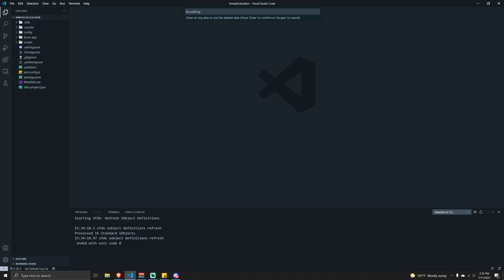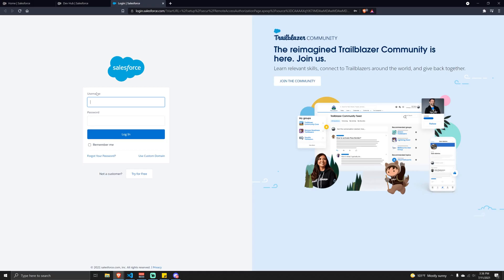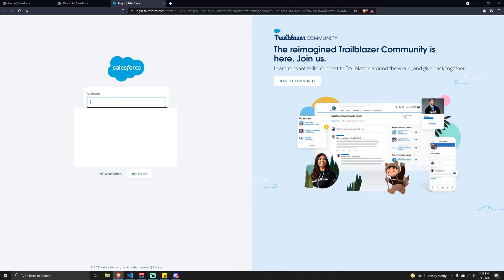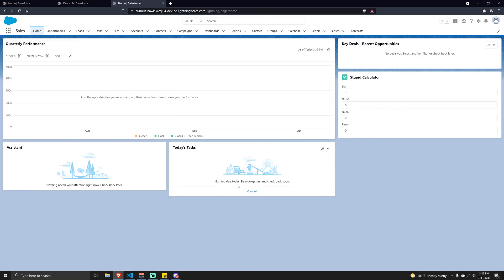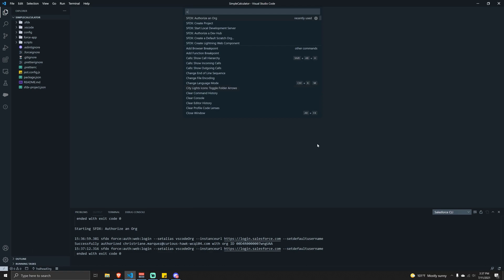We can give this a name - I'll just leave it as 'VS Code Org'. After a few seconds you should see a browser prompt to log into your org. Simply log in, and once you authorize it you'll see it logs you in. If you minimize the browser, you'll see in the lower right hand corner that we were successfully able to authorize our org.